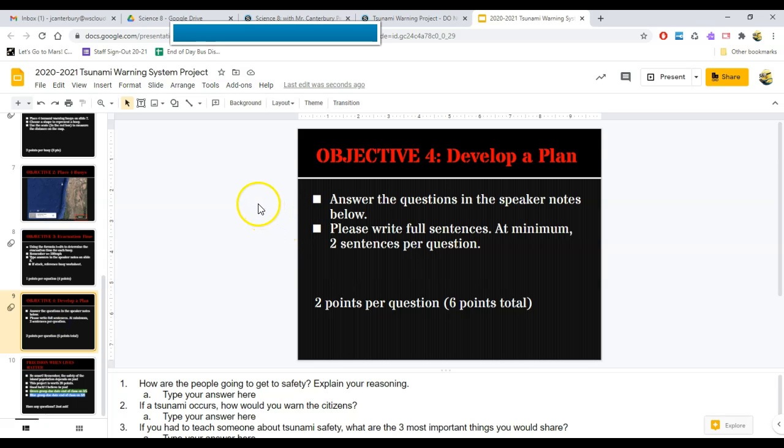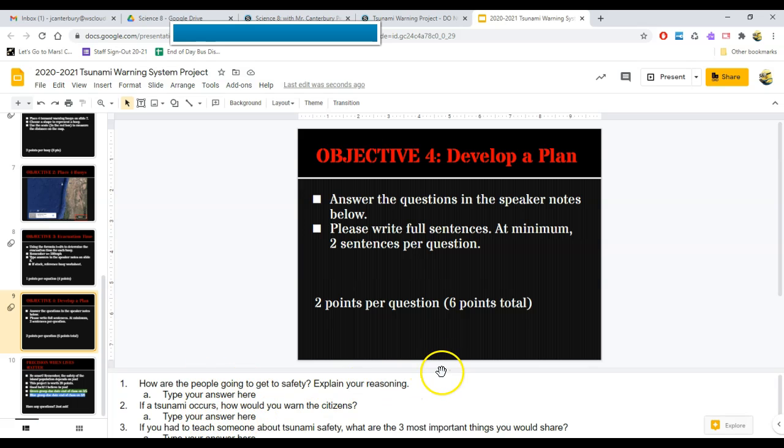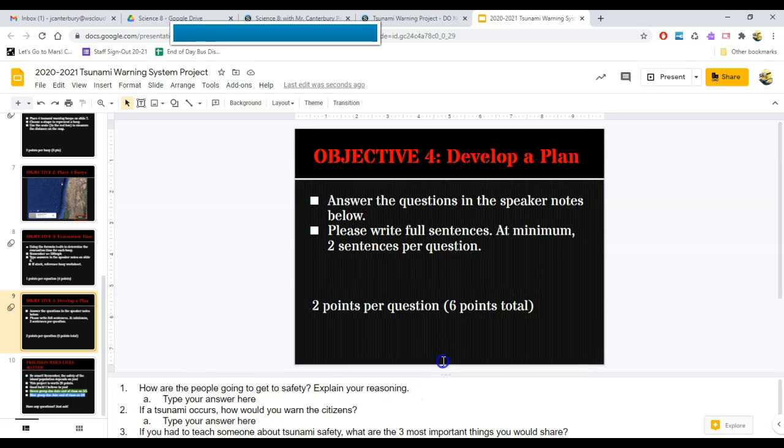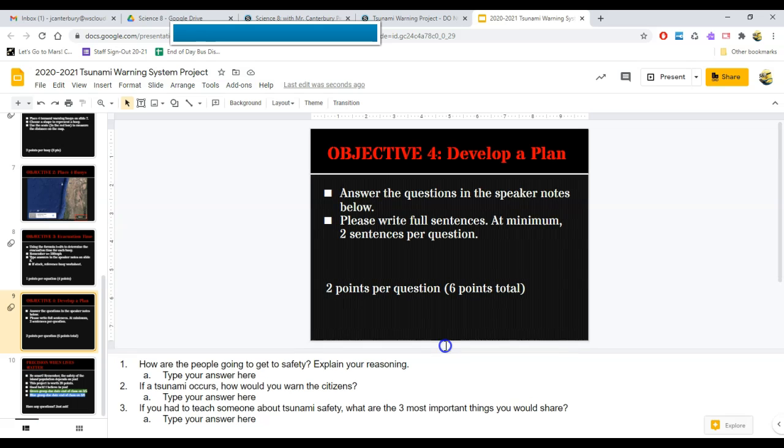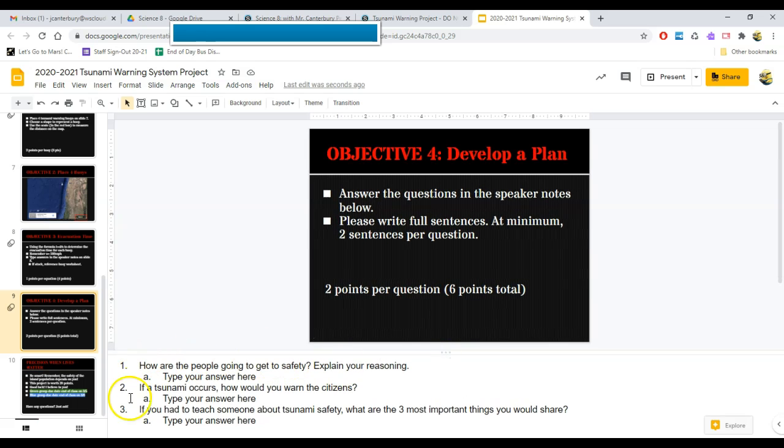The last objective is objective four. It is asking you some questions at the bottom of the slide. Just type your answers where it says type your answer here in this speaker notes section.